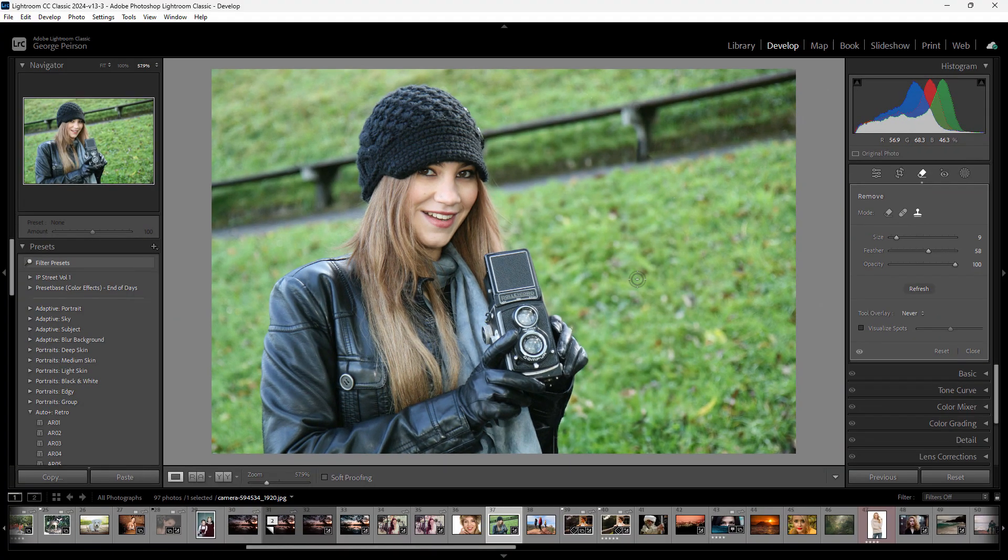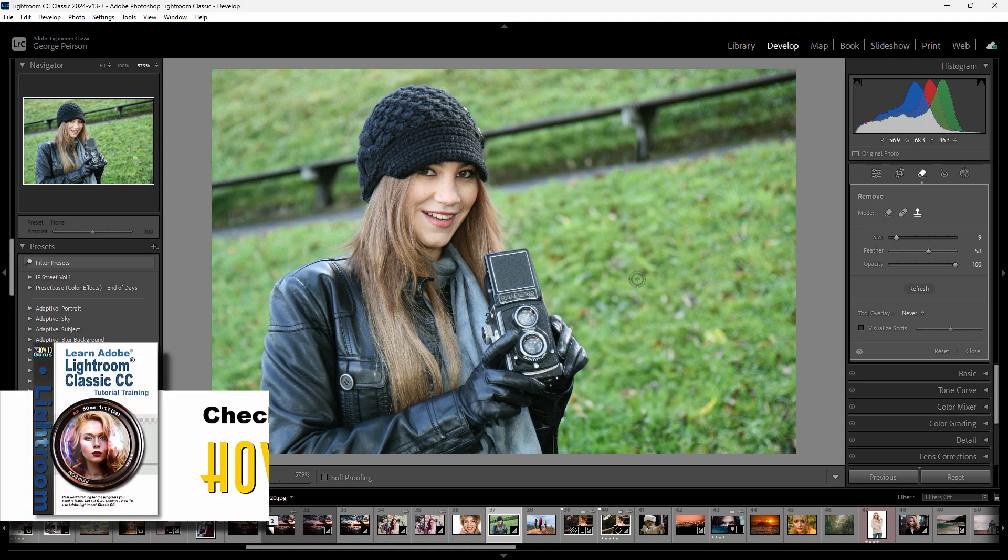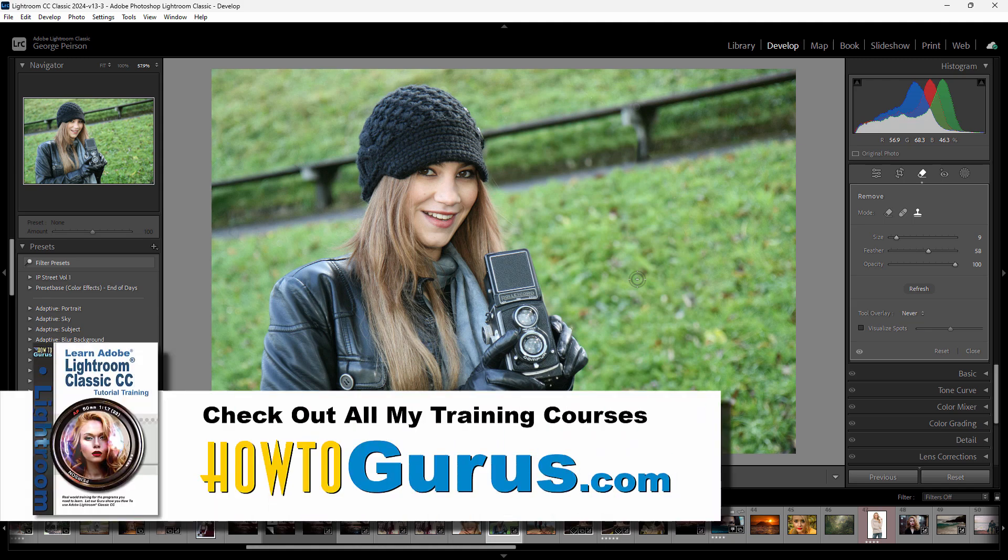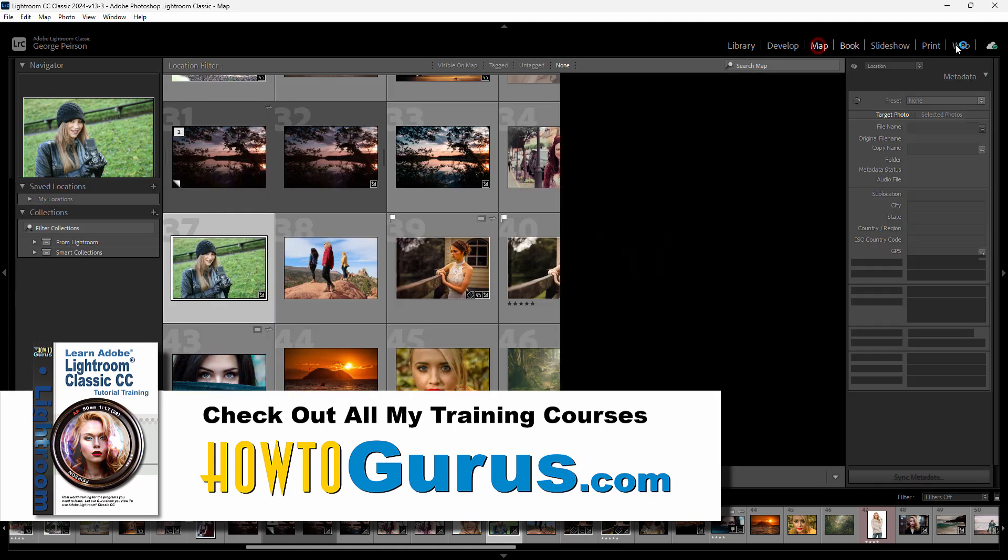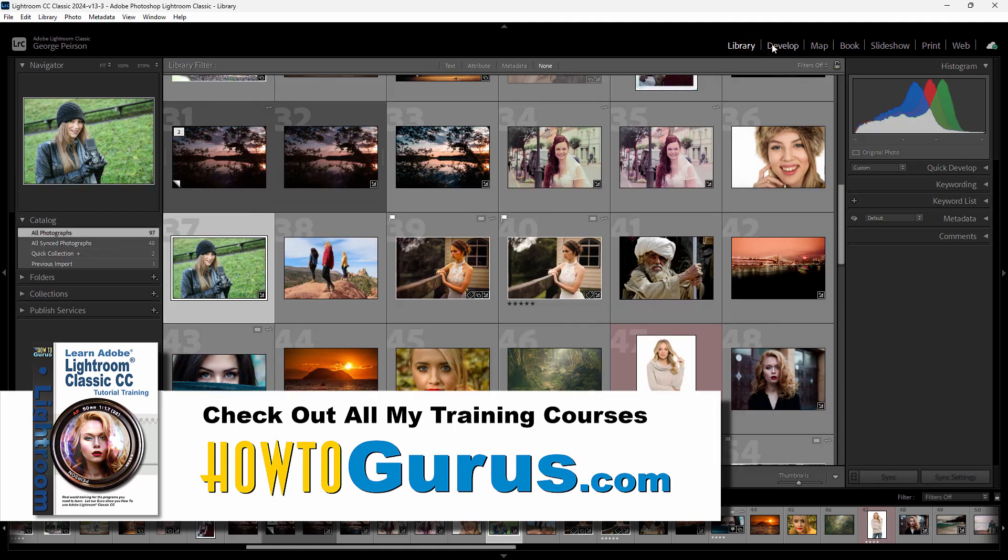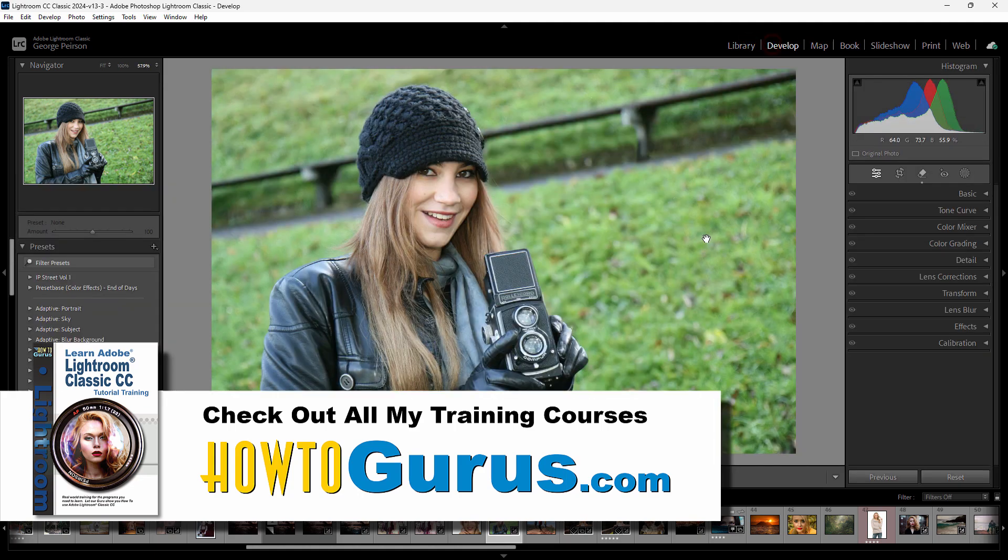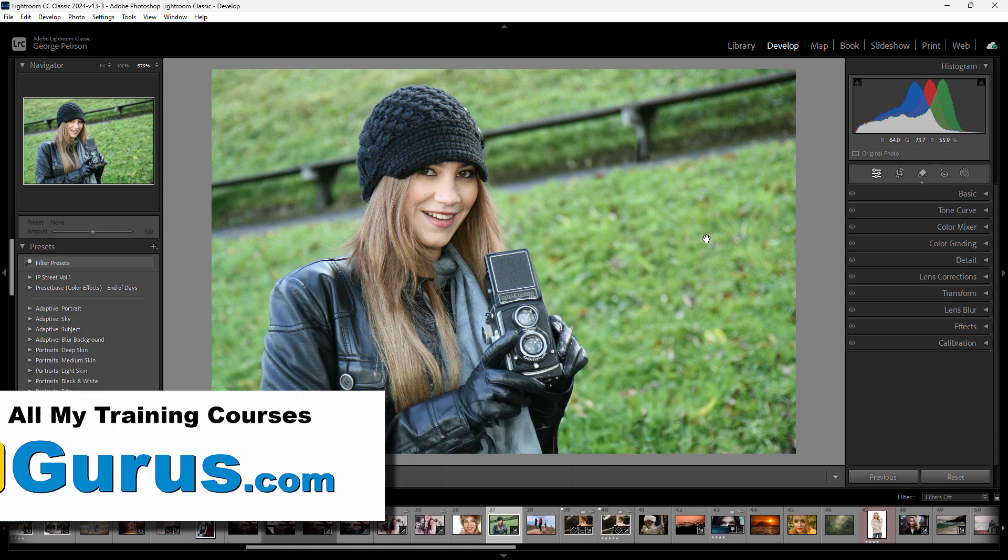And if you want to learn a lot more about how to use Adobe's Lightroom program, I have a training course for this. It covers everything in here, covers all the different modules, develop, map, book, slideshow, everything. It's all covered. And I'll put a link for that in the description.